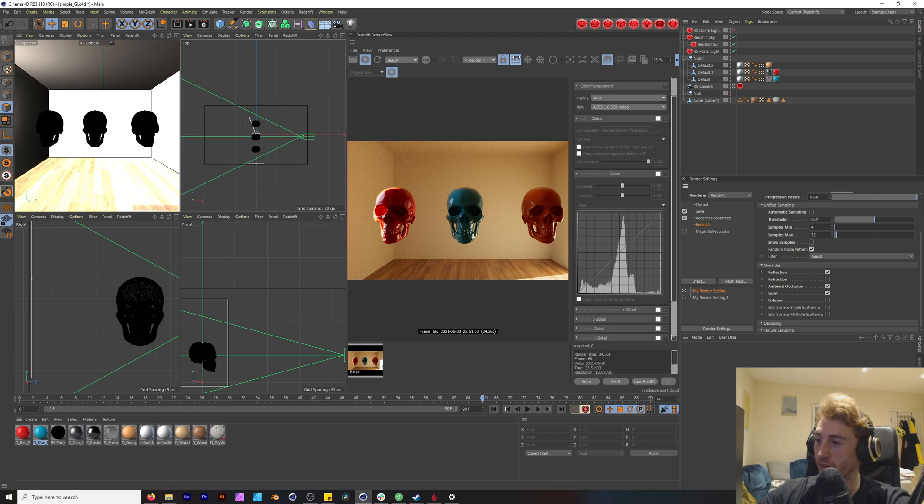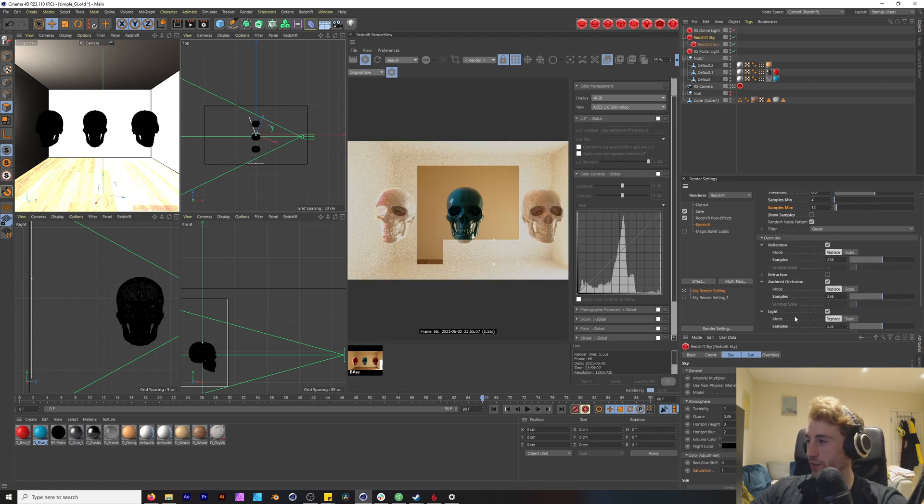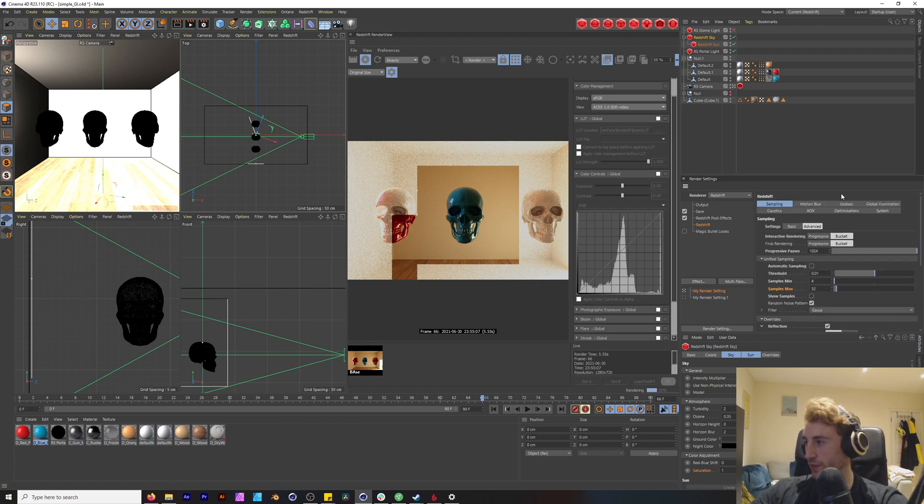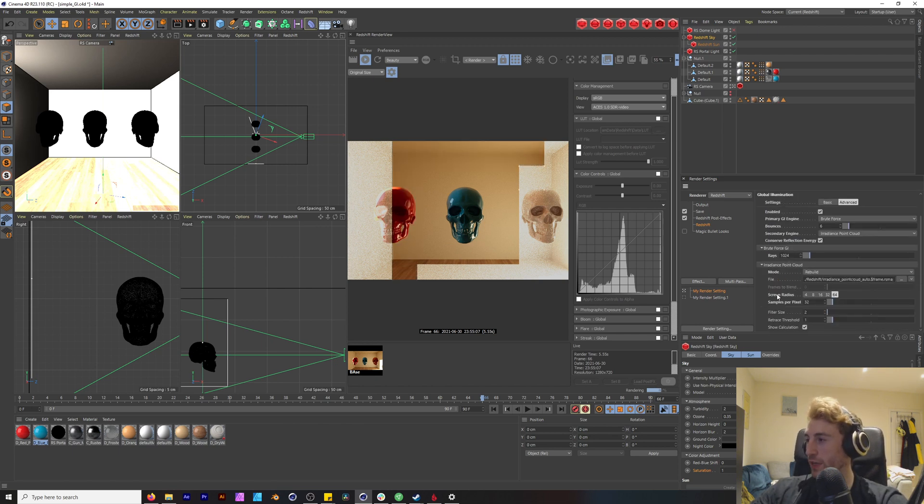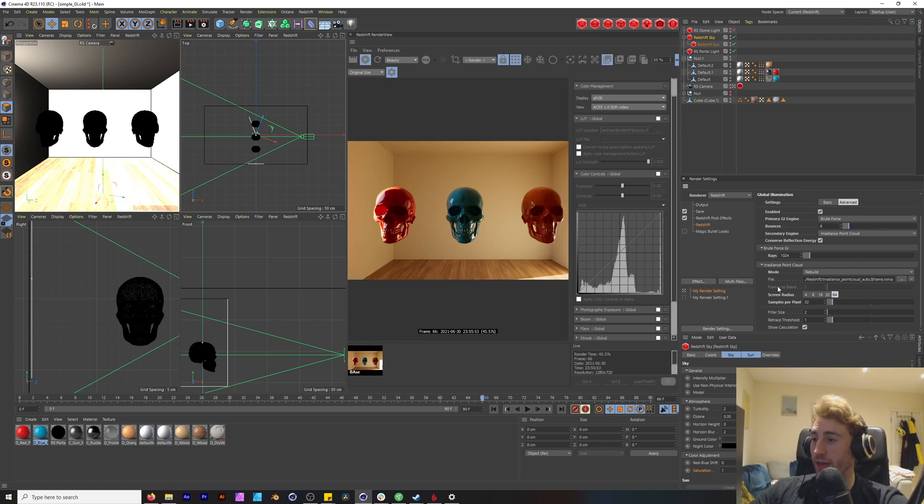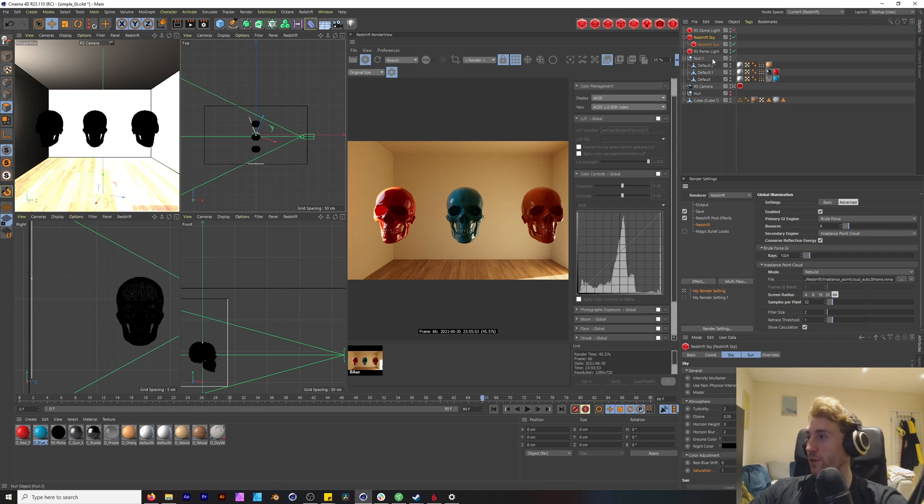Let's see where we are currently. Let's just render this out. Our light is at 256, ambient occlusion 256, and reflection at 256. Global illumination at 1024. Let's see where this goes. That is at about 45 seconds. That's okay, it's not too high.